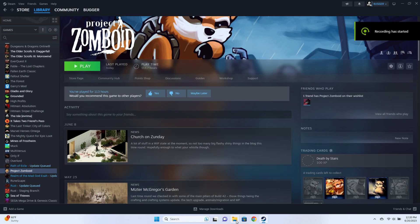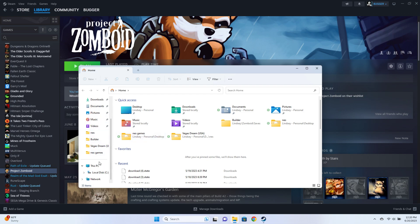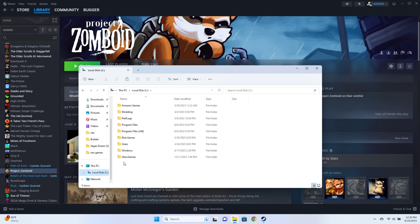To backup a save file in Project Zomboid, go to File Explorer, go to Local Disk C.